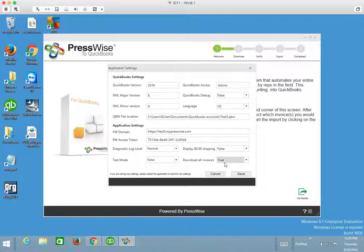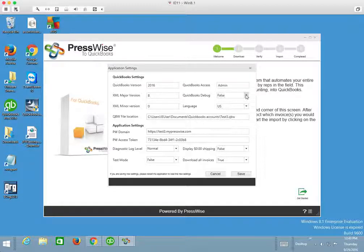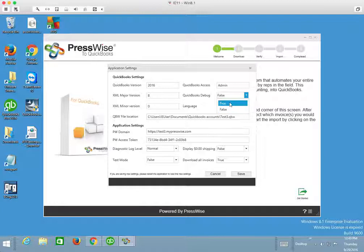The important ones are going to be this QuickBooks debug. Right now, this is set to false. What I want to point out is if you ever have any trouble importing an invoice into QuickBooks and don't understand what's going on, I would recommend enabling this to true.